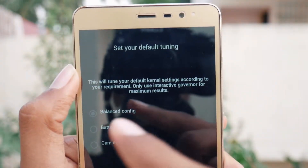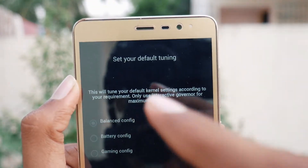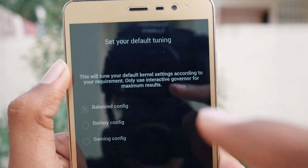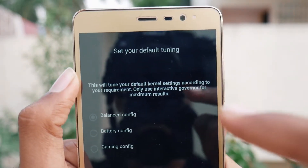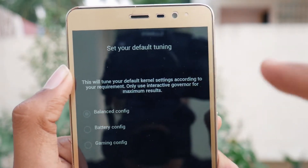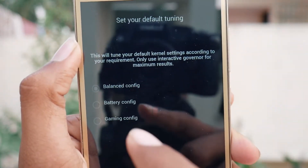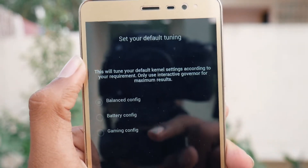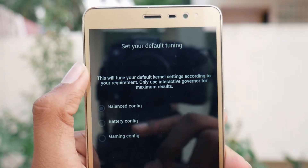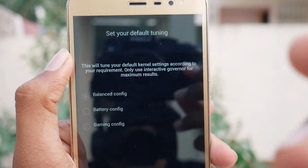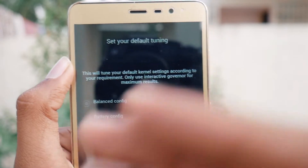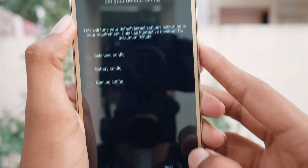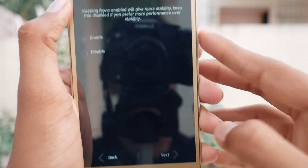Next is setting your default tuning, which tunes the kernel settings according to your requirement. It recommends using the interactive governor for maximum results. There are three options: Balance, Battery, and Gaming. I want a mix of battery and gaming so I will choose Balance and tap Next.